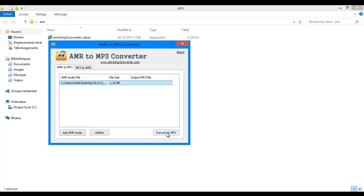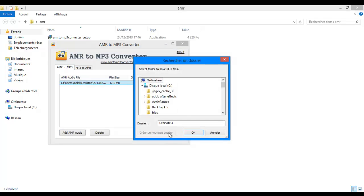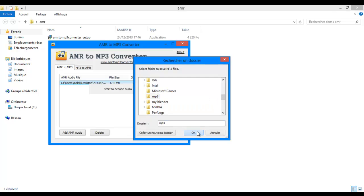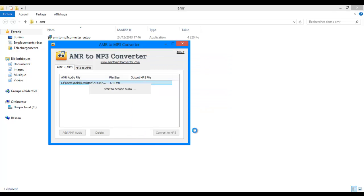Now click convert to MP3, choose a file. I have a file named MP3 anyway. So click OK. Now just wait.